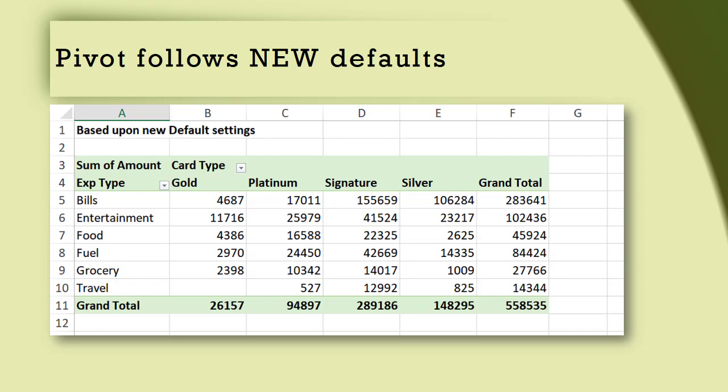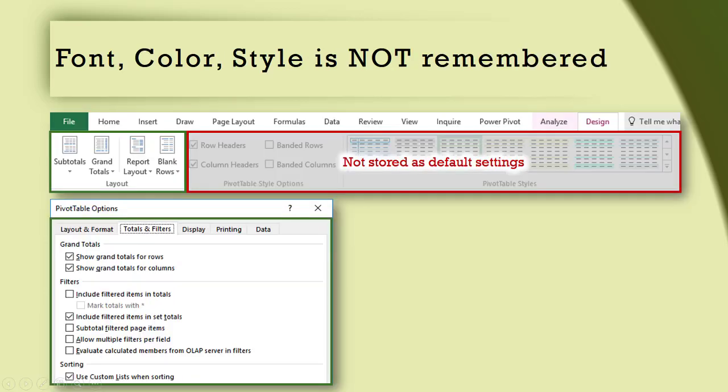You may be a little disappointed, but remember this is saving default layout options, not formatting options. That's why things like row headers, banded rows, colors, and fonts do not get included or saved at all. We are only talking about the layout group in the ribbon and all the pivot table options.